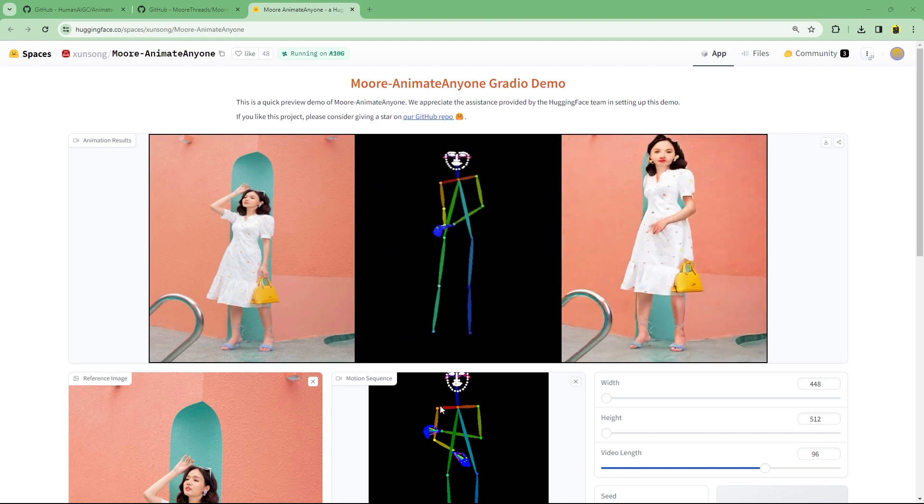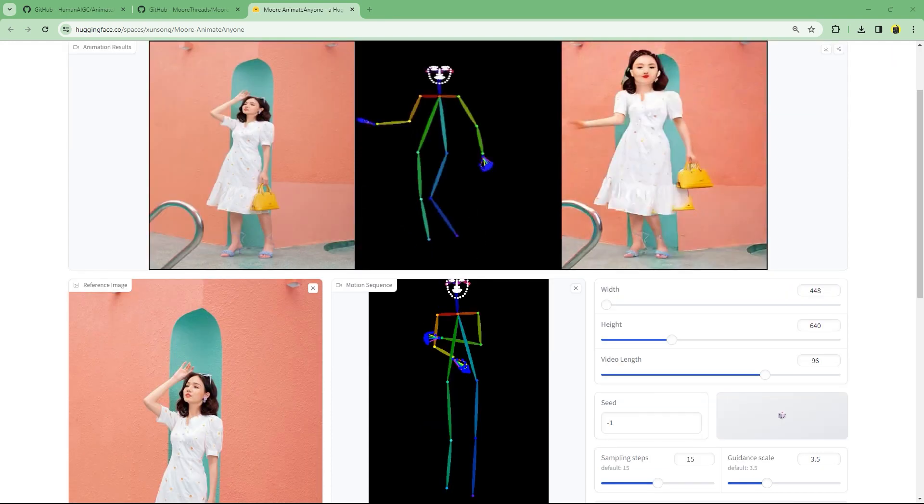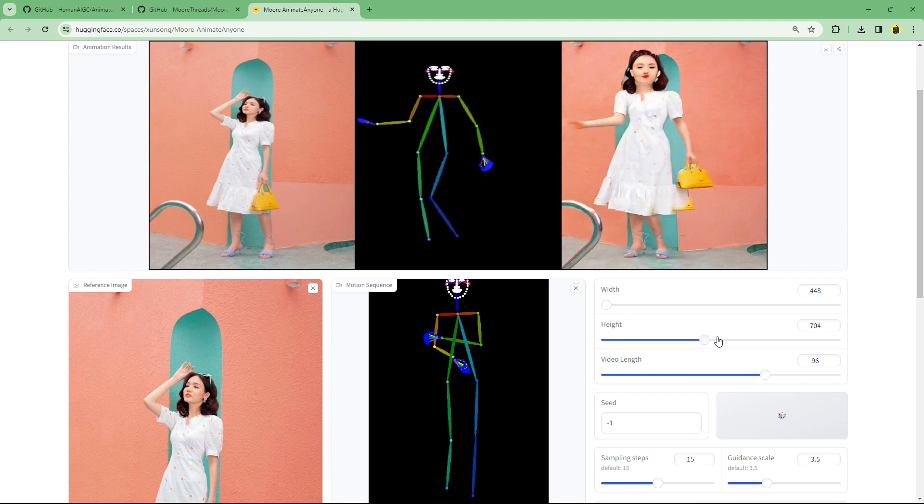Here's the output. Not exactly what I was hoping for. Very squished, very weird face. The input image really does matter. Let's change the size since the size of the reference image gets skewed. I'll increase the height and width.